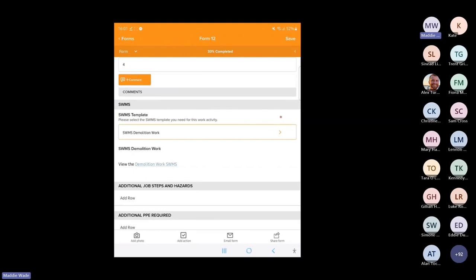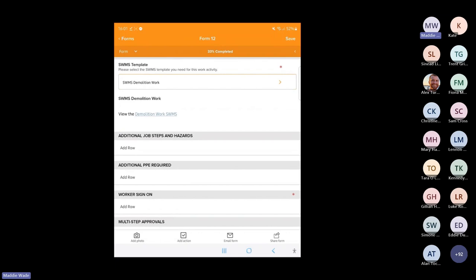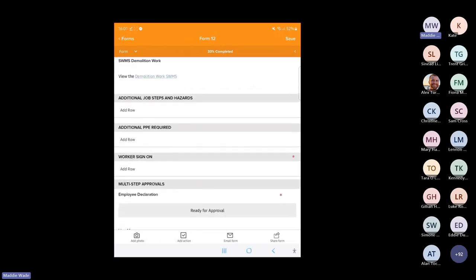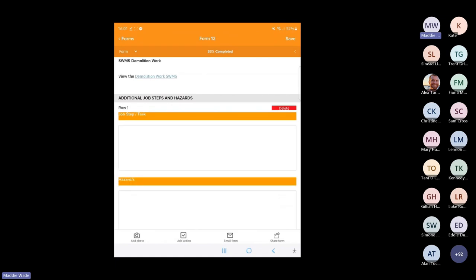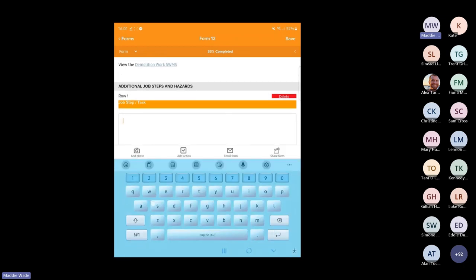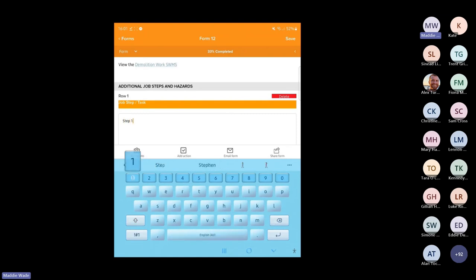From here, we can now add any additional job steps, hazards and risk mitigations. These are being listed using a table element. On the mobile app, table columns are displayed vertically due to the smaller screen real estate. However, when viewed through the desktop web browser, these columns will be displayed across the screen like table columns.